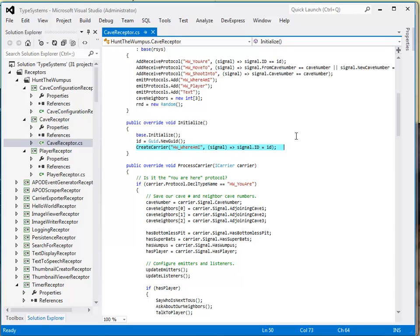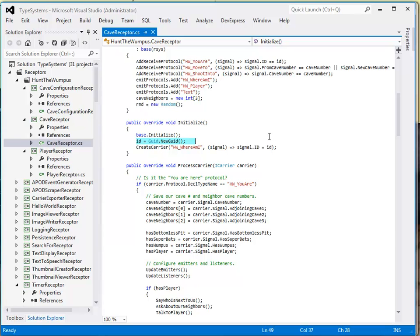And to respond, the cave configuration receptor, which I'll illustrate shortly, requires that it has a unique ID for each of the caves. And this is generated here by the cave itself. So each cave has a unique ID, and it creates a carrier with a protocol asking where it is in relationship to the other caves in the system.